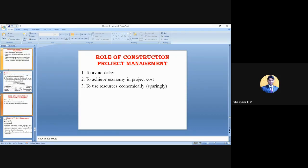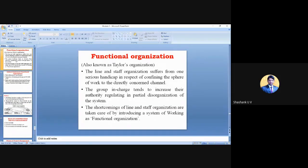Regarding functional organization — here you can see how well we can execute the works. We divided the work into two different organizations: line organization and line and staff organization. Line organization means a proper channel with respect to designation. Line and staff means certain technical people are there with respect to those designations. Functional organization combines both, giving a clear idea of how well we can execute the work by referring certain specifications as assigned by the chief engineer. It acts as a supportive organization.